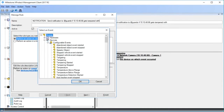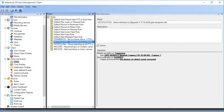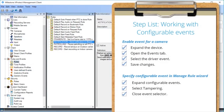Note that the event name must be exactly the same as the one you added under the camera. For example, Tampering Started is an event generated from a different device and will not work for this camera. Let's click OK to close the dialog box. You just saw how to work with configurable events and rules.